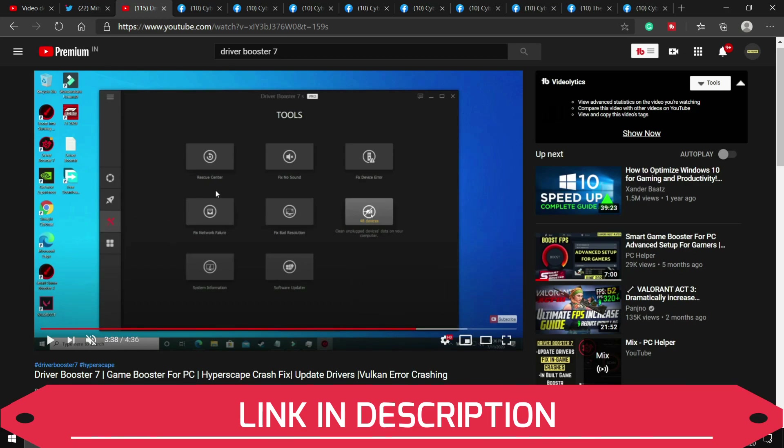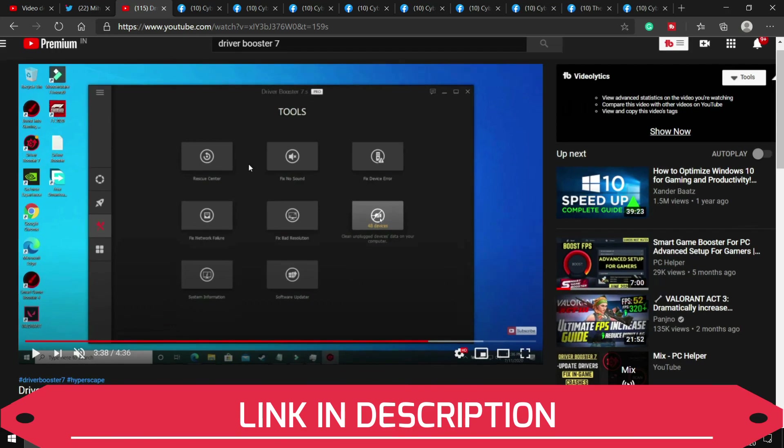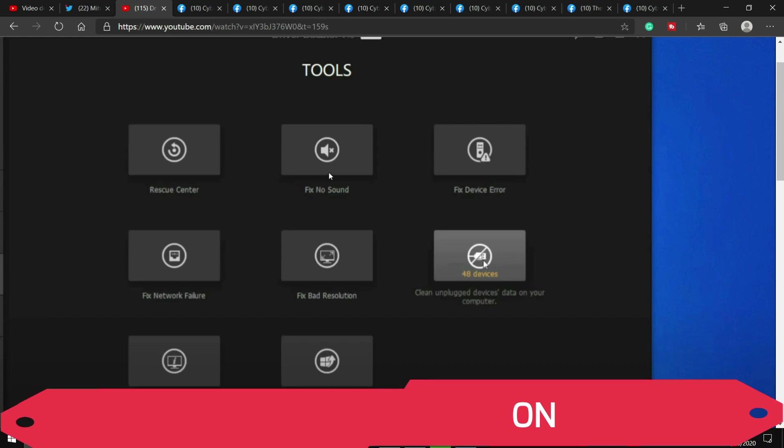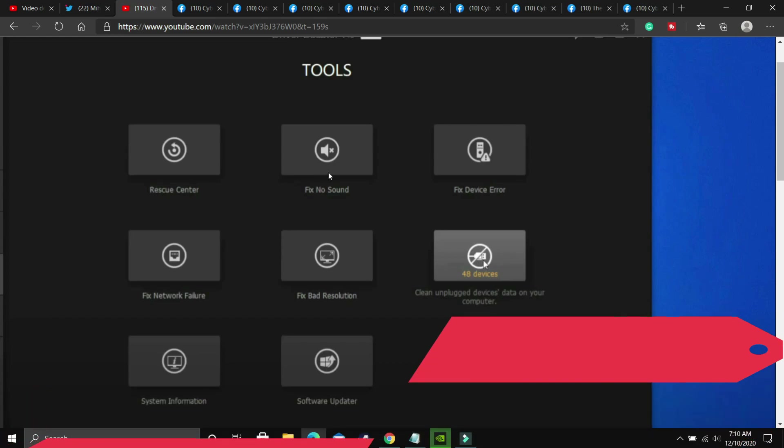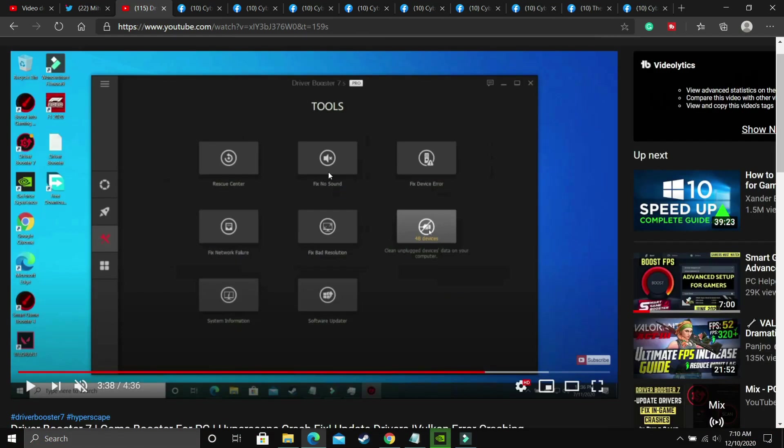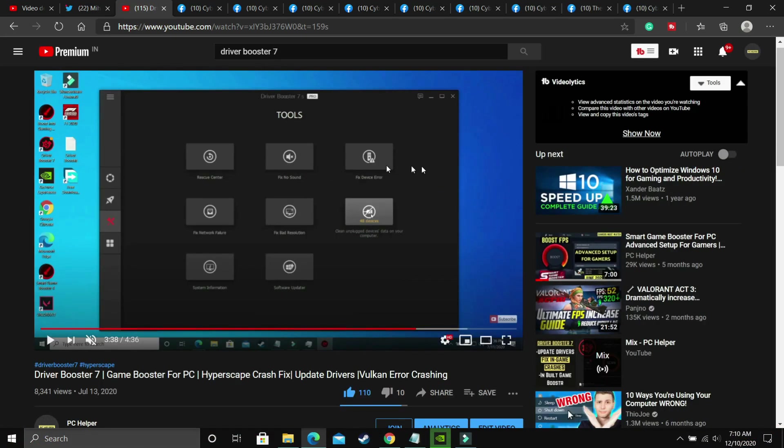Once you have done it, you have to go to this tools option in the software. And as you can see, if I'll zoom, you'll be able to see that there's an option to fix no sound. You just have to click on it. And if your PC has any problem, then it will detect the problem and then fix this issue.